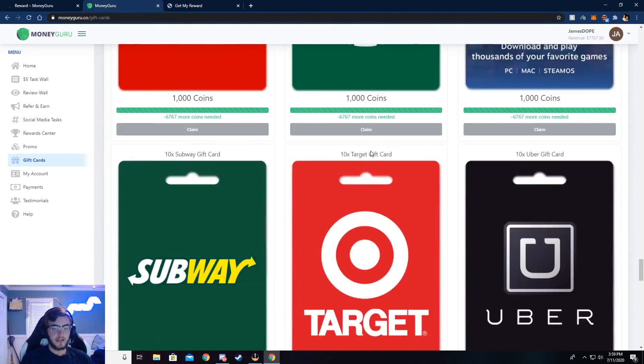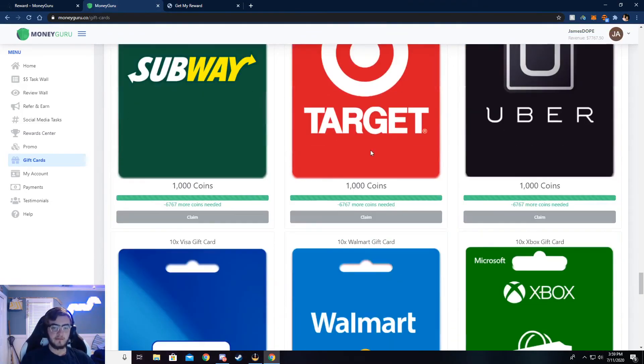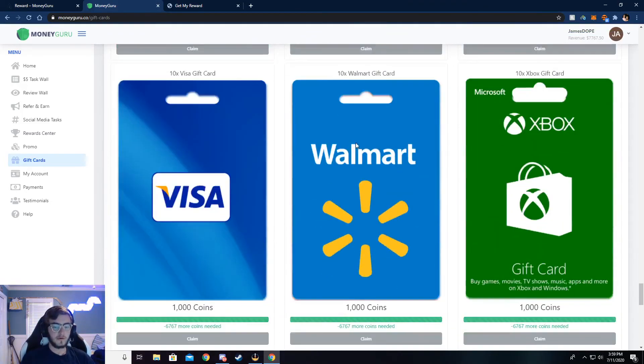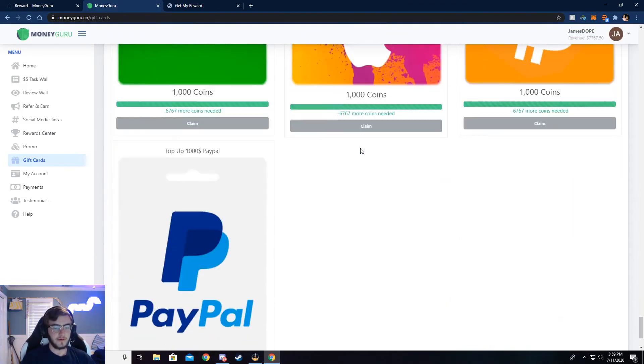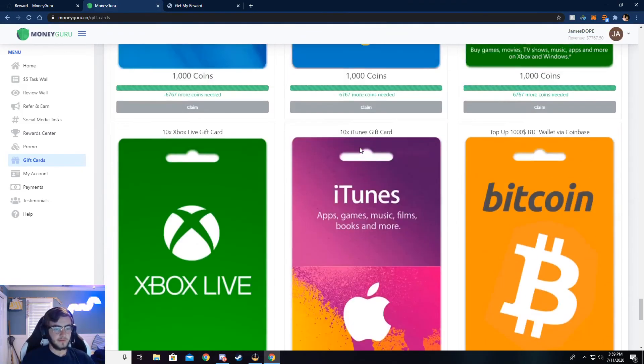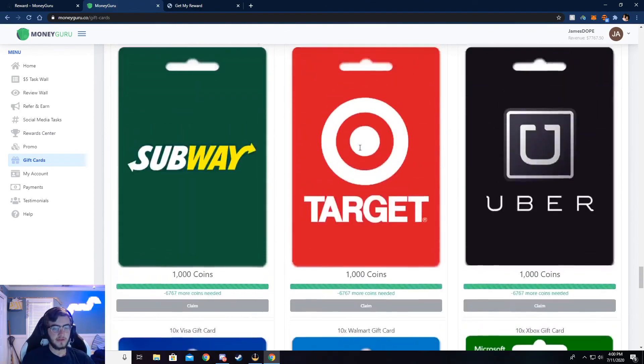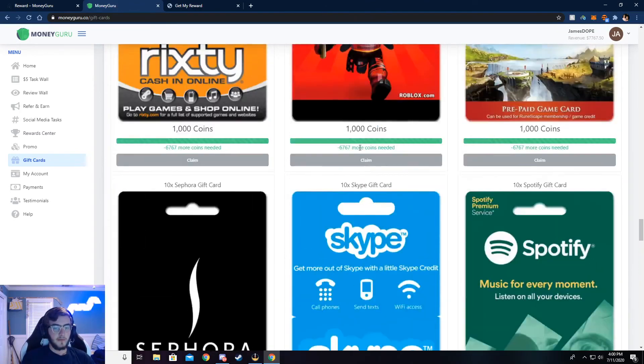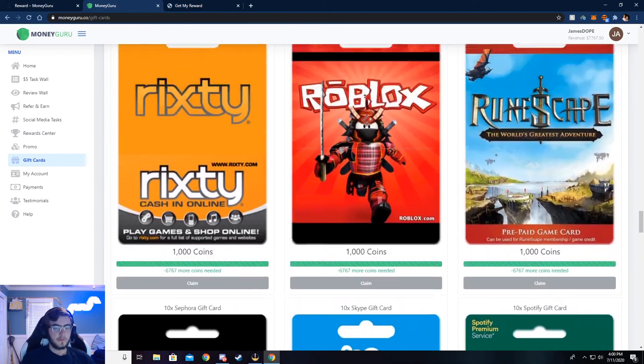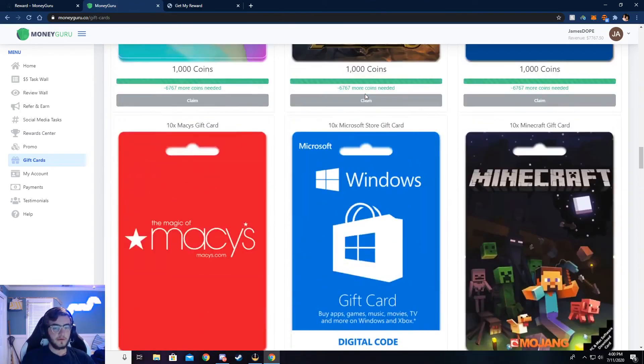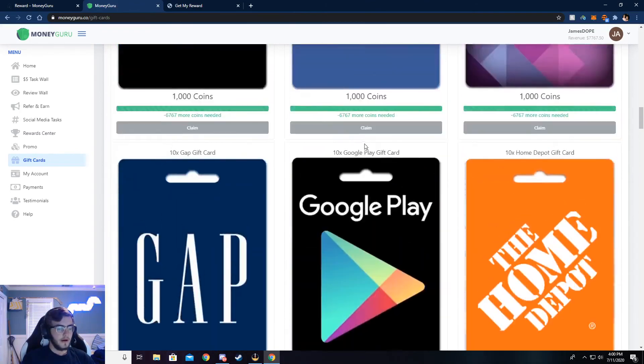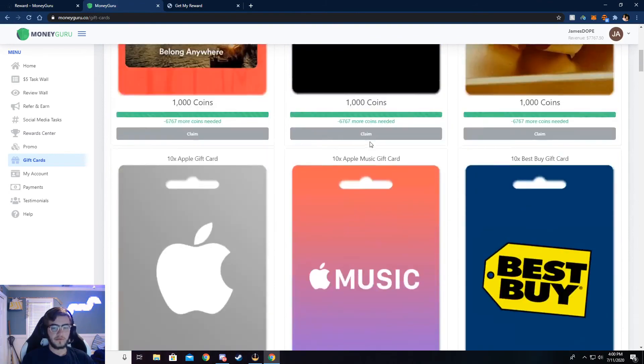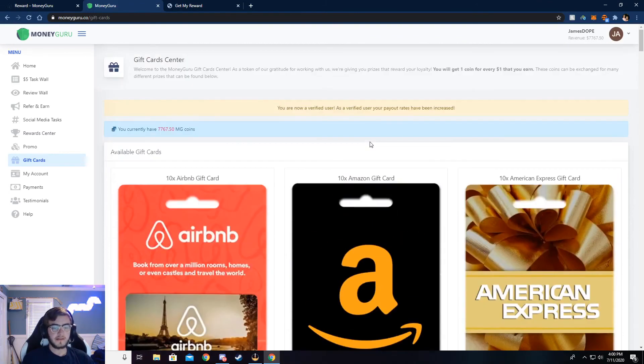Again, just a bunch of games, but a bunch of stores and a bunch of food places you can go, but super simple to do. Just do a couple of surveys and we'll be getting you that gift card.